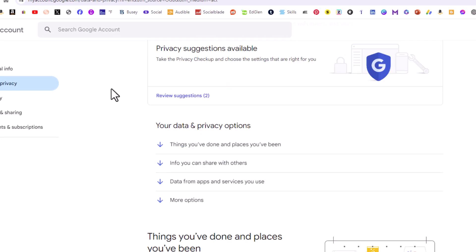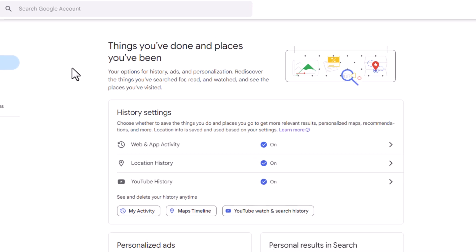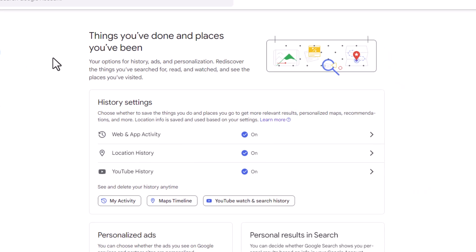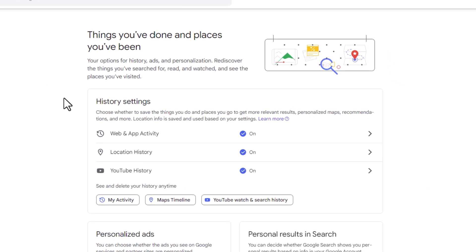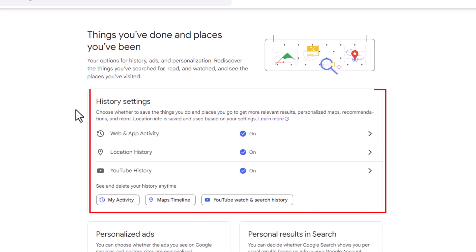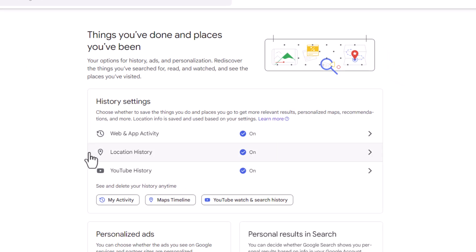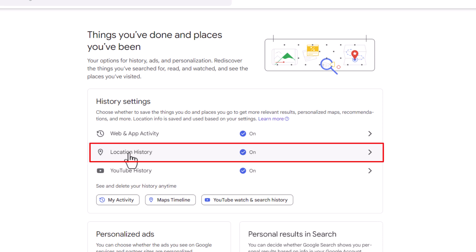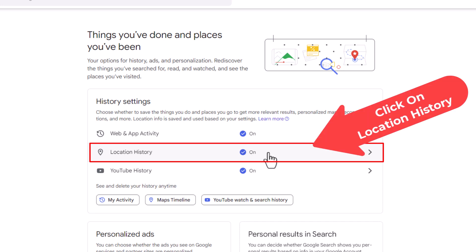Then in the center pane, scroll down just a little ways to where you see 'History Settings.' Right down here under 'Location History,' it tells me that my location history is currently turned on. I'm going to click on it.